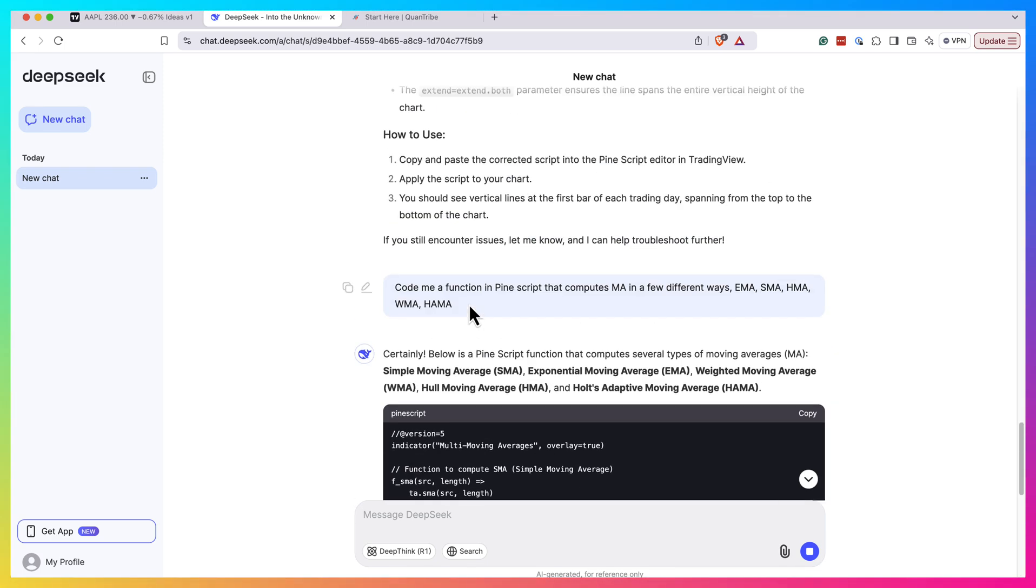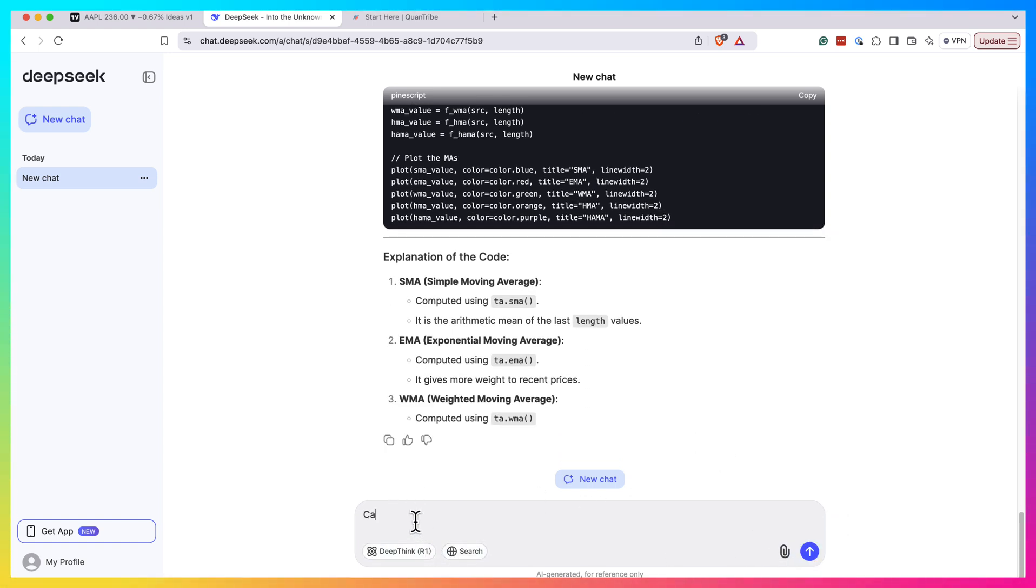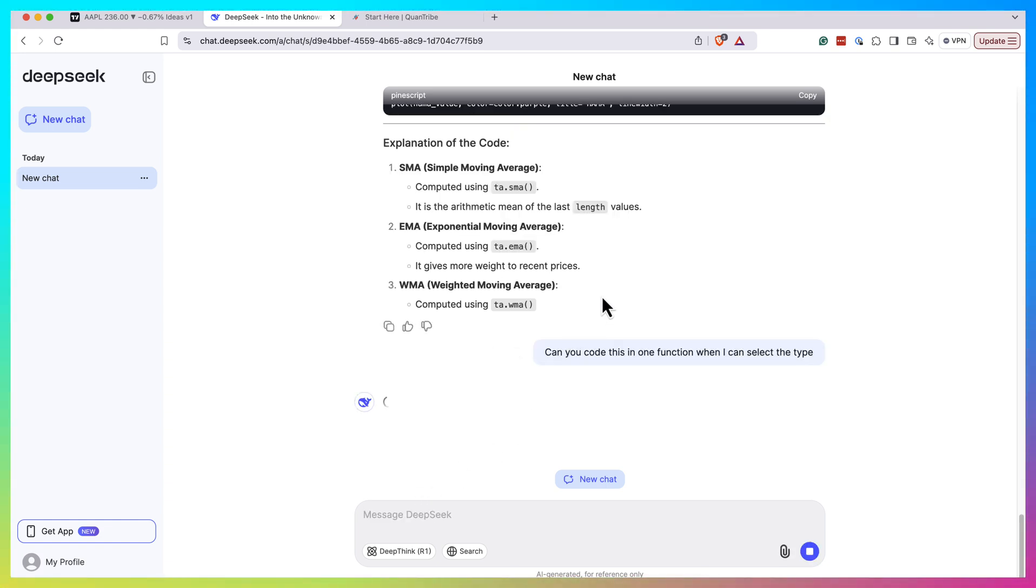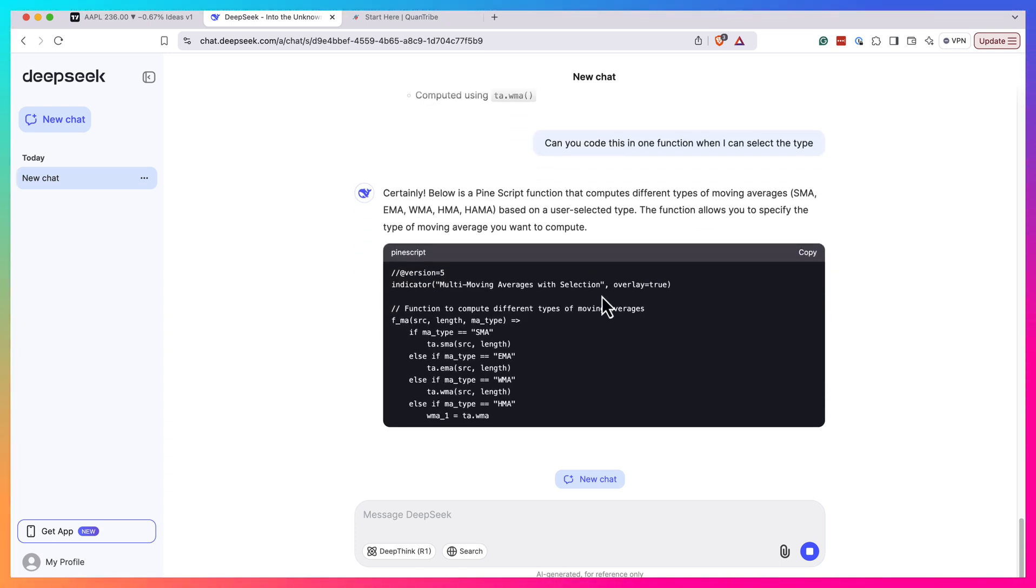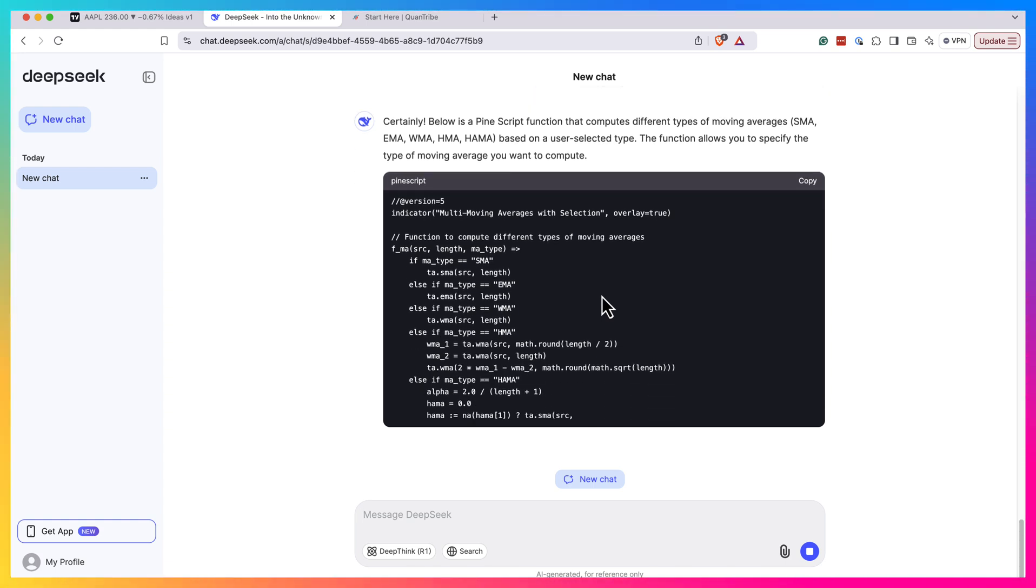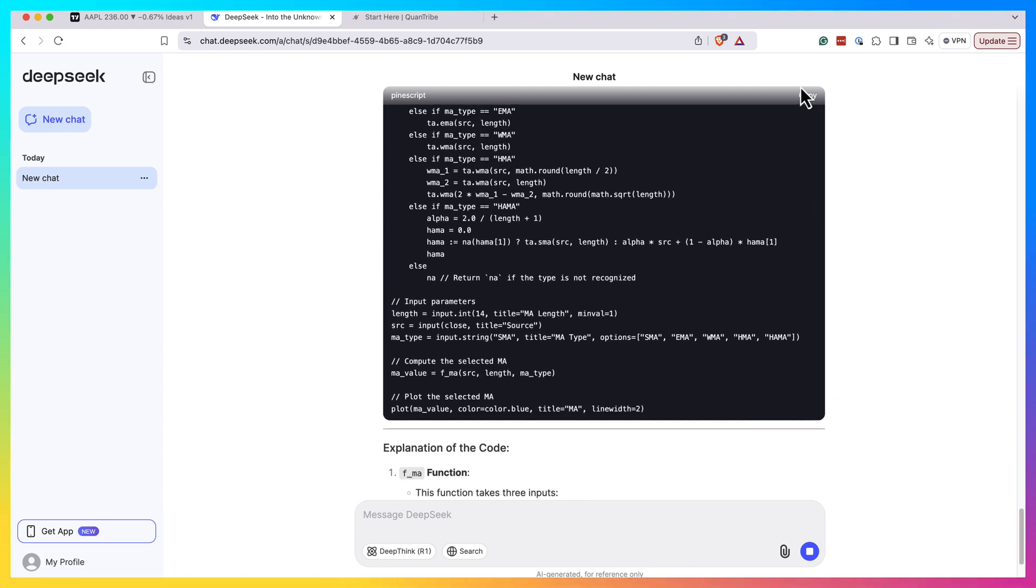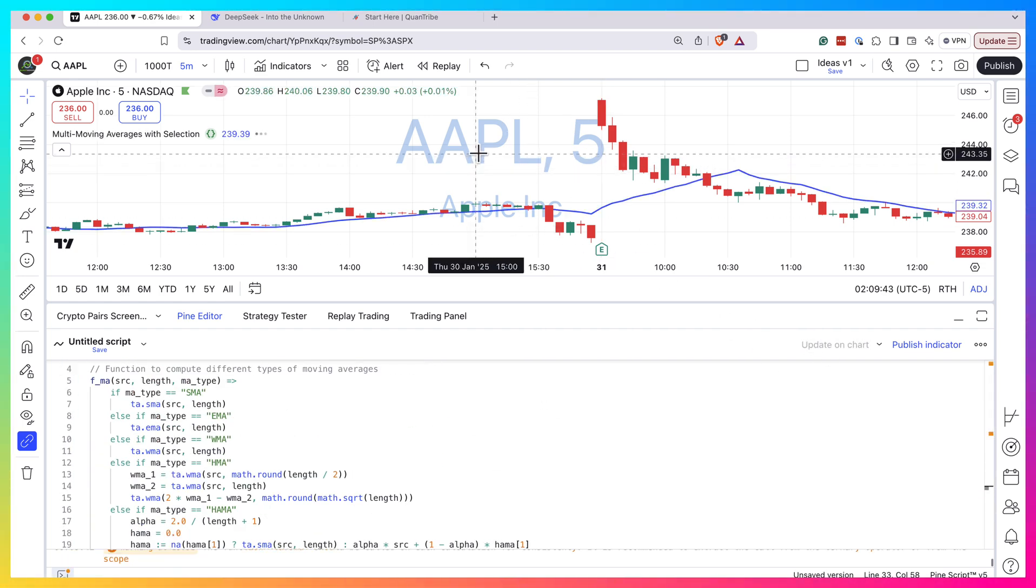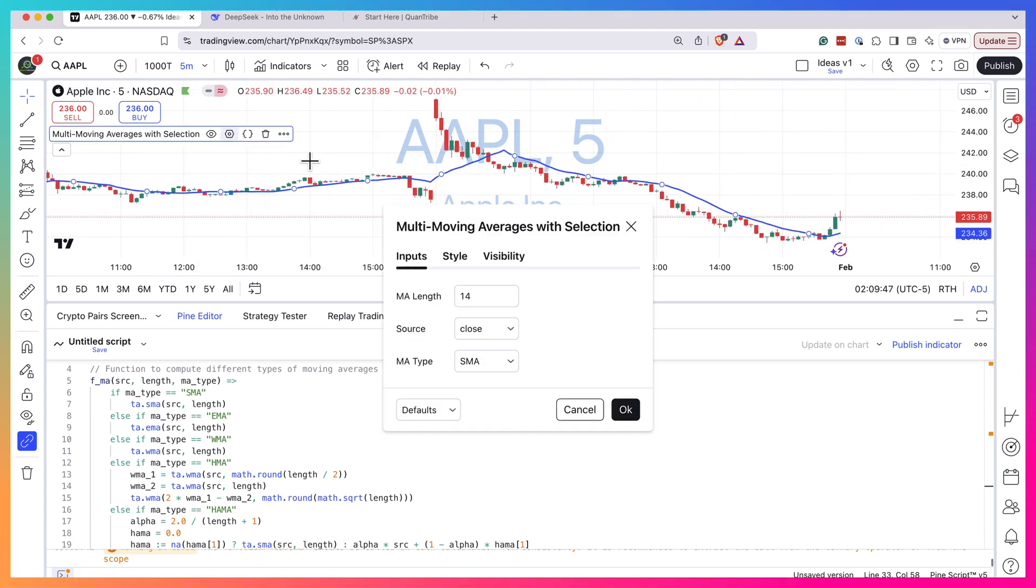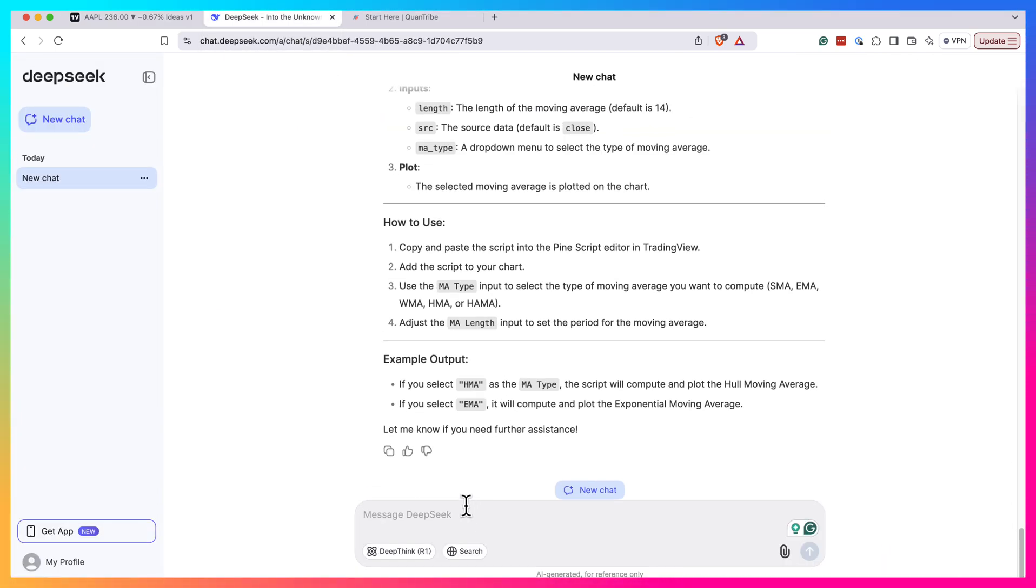So can you code this in one function where I can select the type? Let's see if it will understand me. Okay, so this is what I'm actually asking for. Let's see if this will work. It's nice that it actually produced these inputs as well, so already I can copy this with inputs. Let's see if this works. Let's update the chart. Okay, it seems like it works fine. We have the inputs, we can change the source, we can change the type of moving average, and based on selection it seems to work fine.